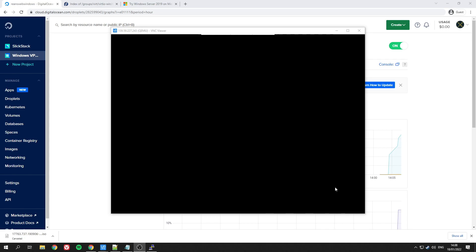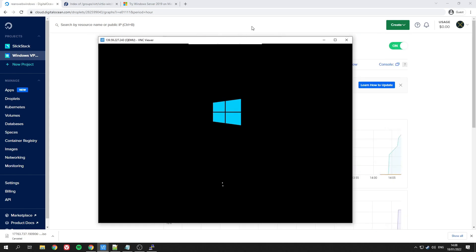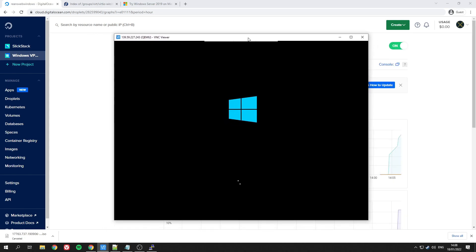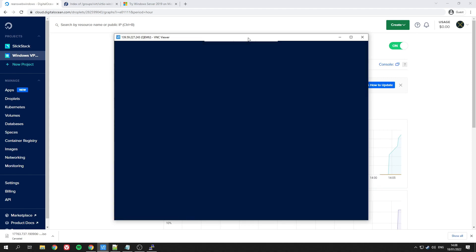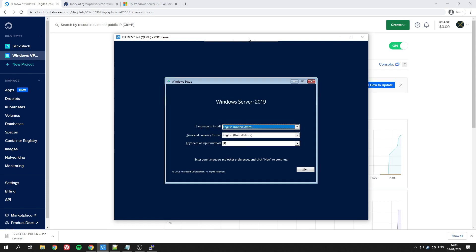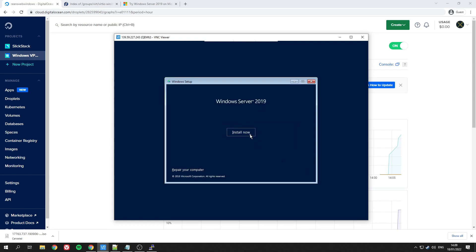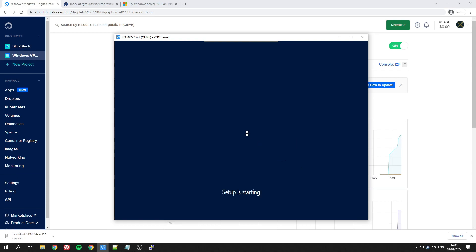It should take a few minutes to load this up, but I've sped it up so it's a bit quicker. Once you log in, you'll see the screen and you can click Install Now.